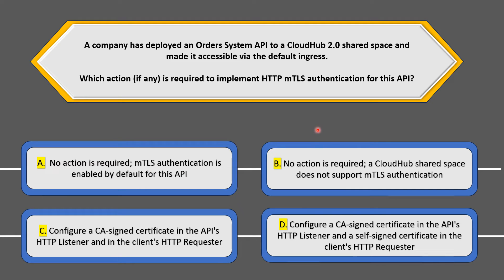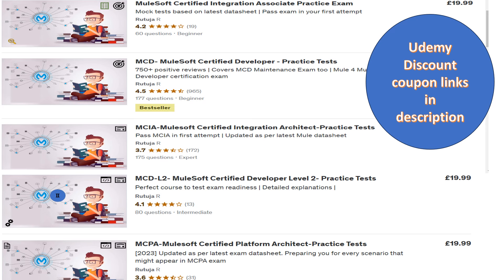Quick heads up: if you are preparing for any MuleSoft certification exam, check out the practice tests on Udemy created by my friend Rutuja. She has created practice tests for all MuleSoft certification exams with detailed explanations to help you pass on the first attempt. Links with discounts are in the description.